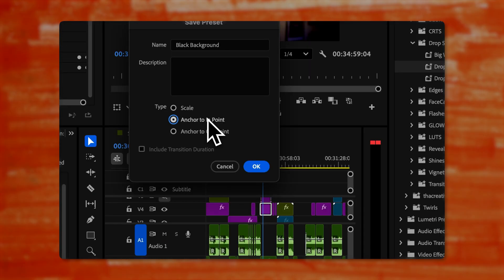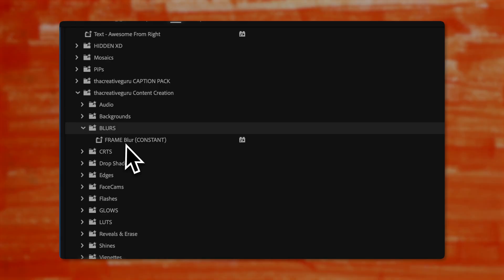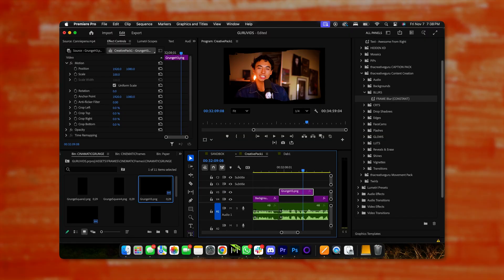You can adjust presets however you like and then save them by selecting the effect, right clicking it, and hitting save as preset — pin it to the beginning, to the end, or have it scale throughout. Folder number three, blurs, only has one effect: the frame blur. I drag and drop this onto my cinematic frames when I want a little extra depth.